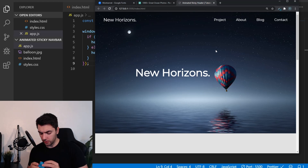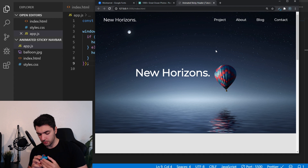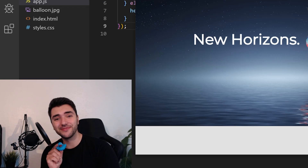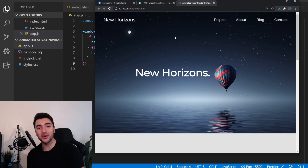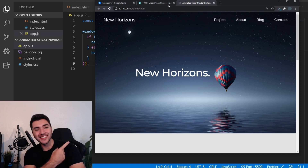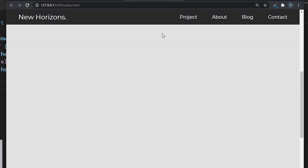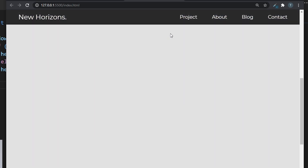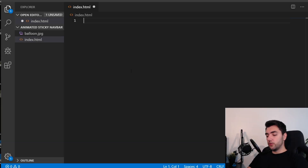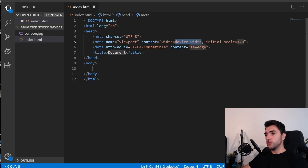Today we're going to make a sticky animated navbar something like this. I'm starting off with a blank HTML file and I'm going to use Emmet to create the HTML skeleton.